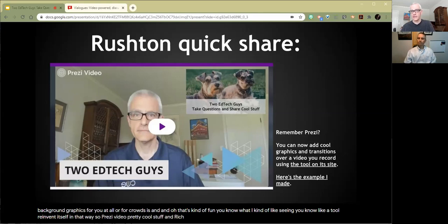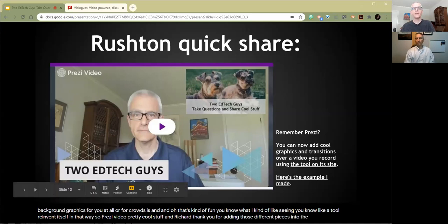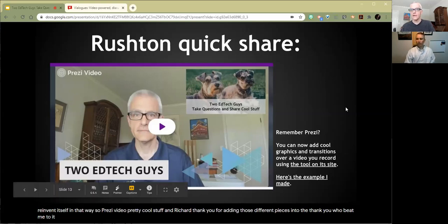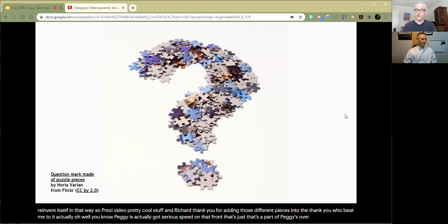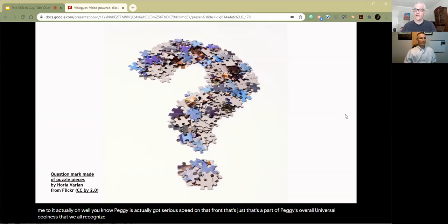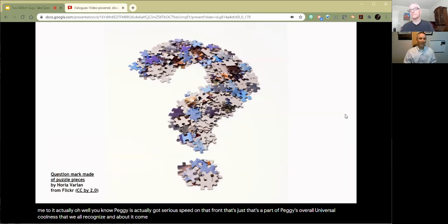Thank you for adding those different pieces into the chat. And thank you to Peggy, who beat me to it actually. Peggy has got serious speed on that front — that's a part of Peggy's overall universal coolness that we all recognize and bow to. Humble bow.